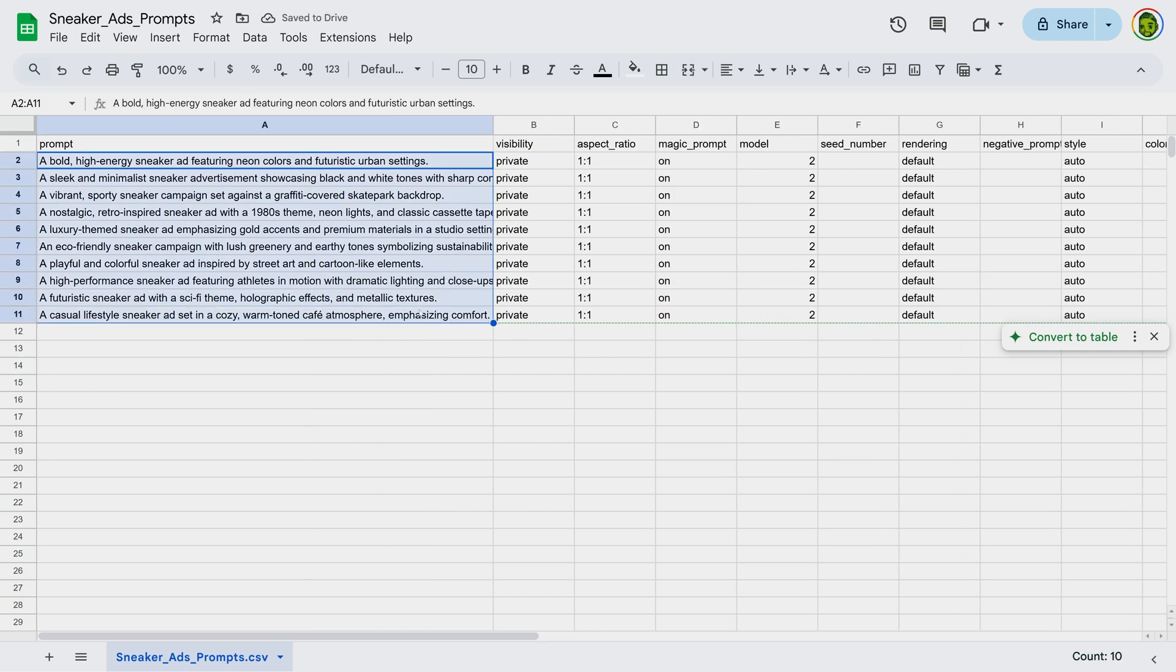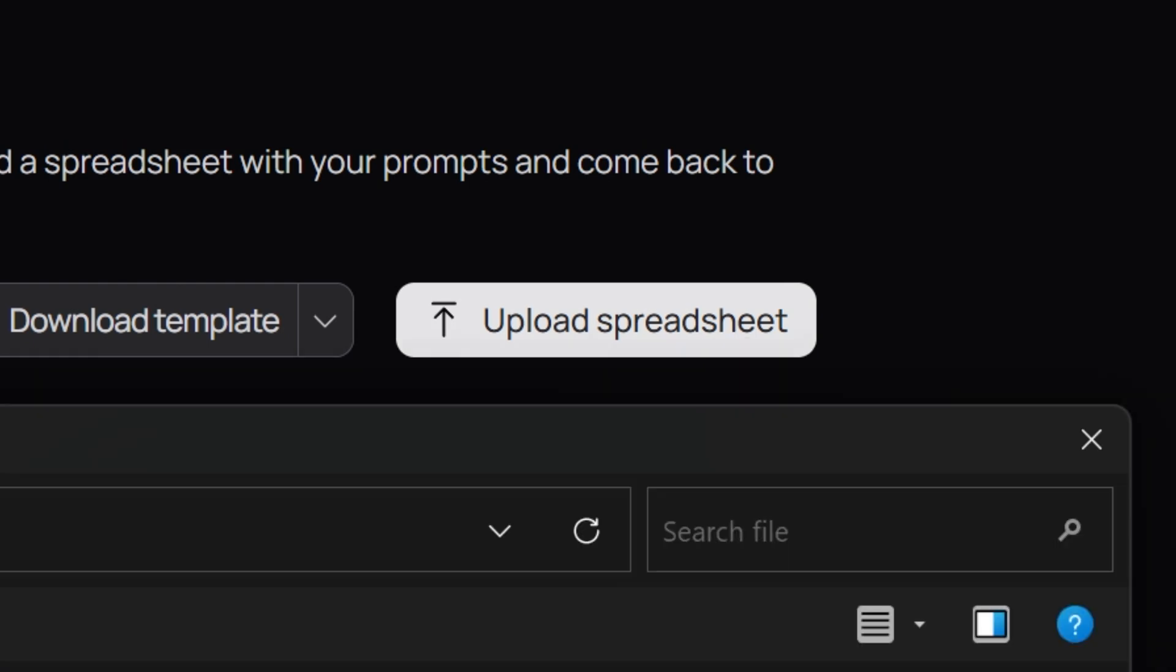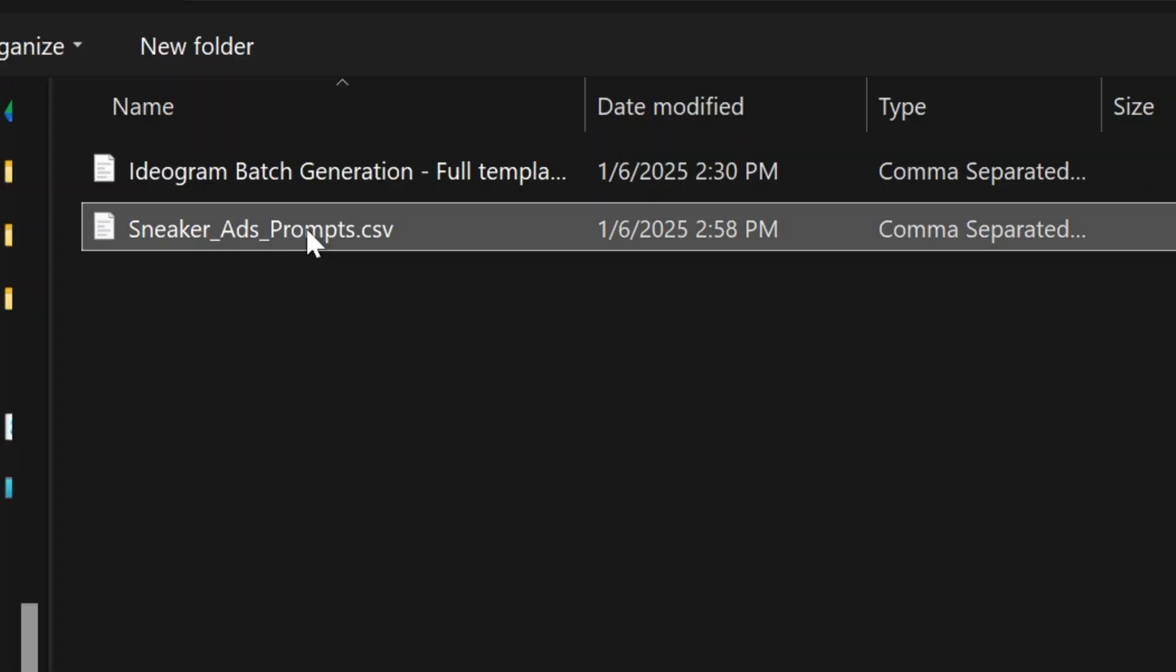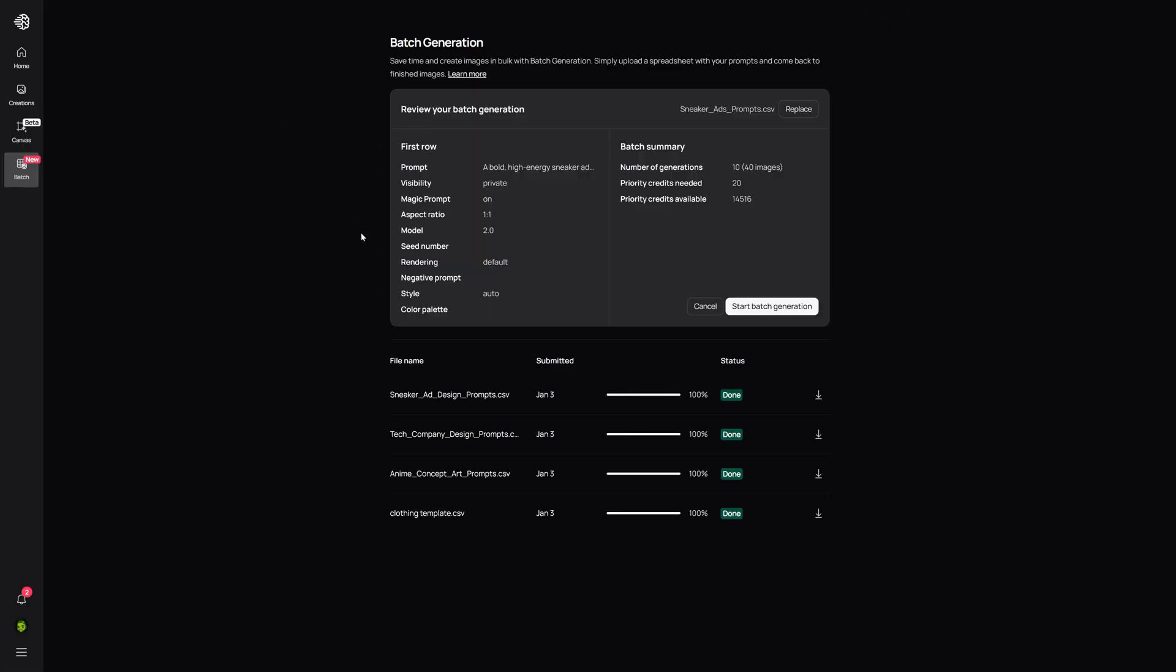Once the prompts are ready, you can upload the file on the page where you downloaded the templates. Just remember that each prompt will generate four images. So there's going to be 40 images to look through since we did 10 prompts.